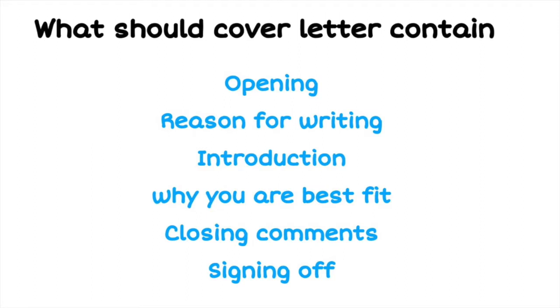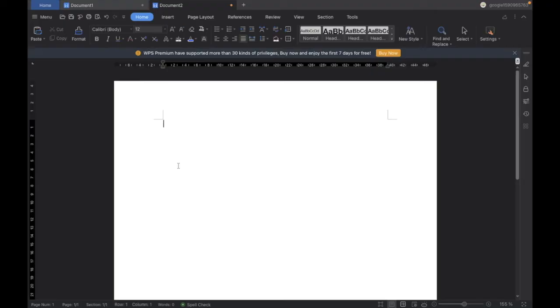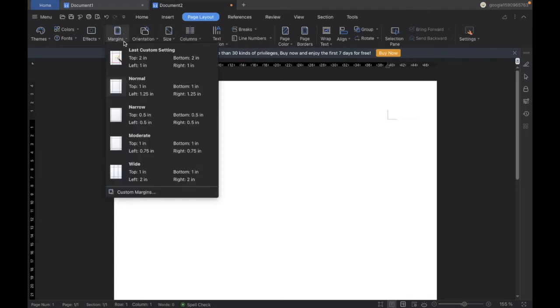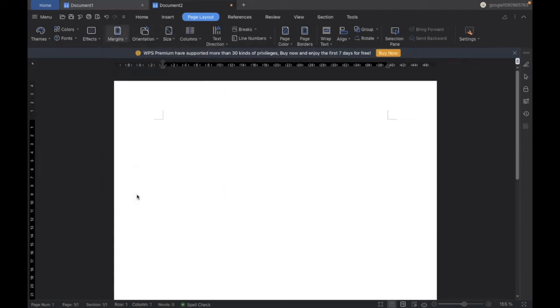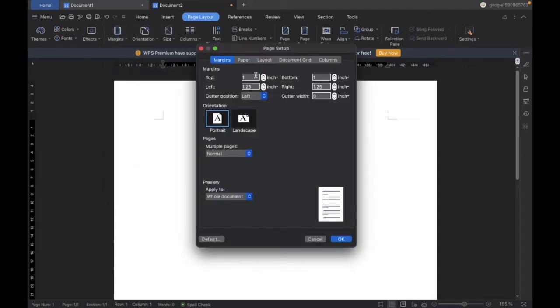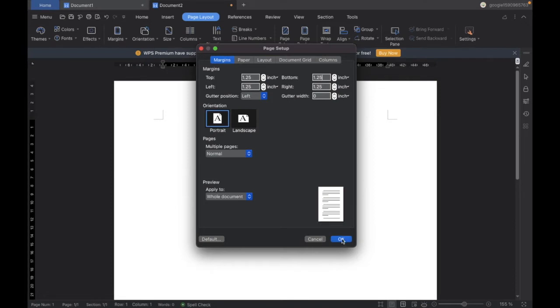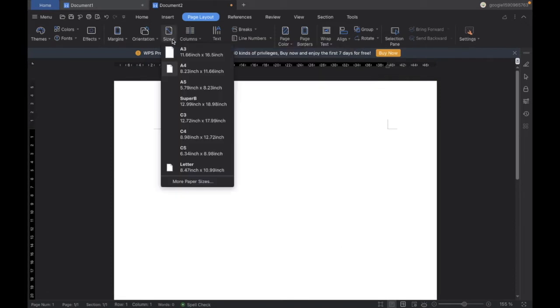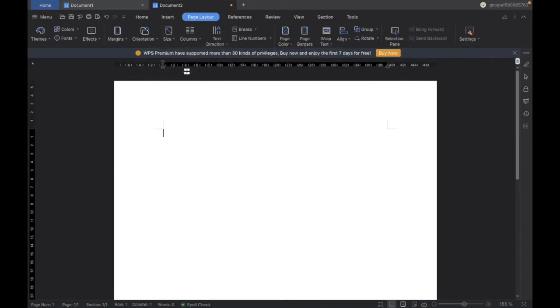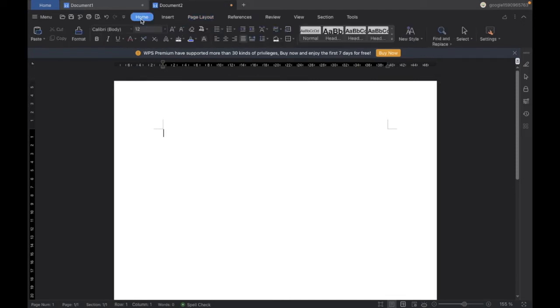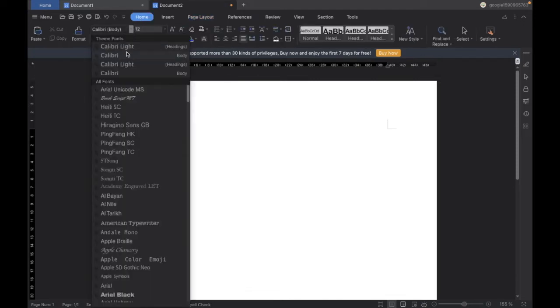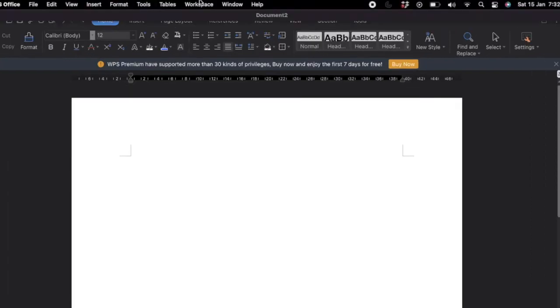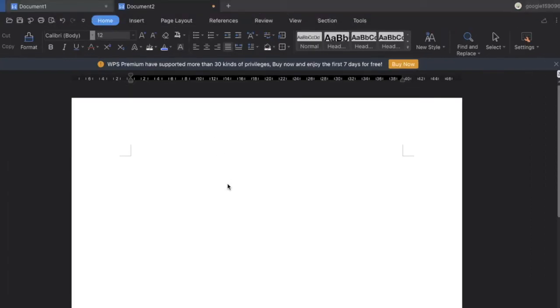So we will see all these further. The first thing is we will open a blank Word file and then we will go to page layout and set the margin to 1.25 inches top, bottom, left, and right, and click on OK. And we will go to the size and make it as A4. And we will go to the home tab and make the font as Calibri Body.